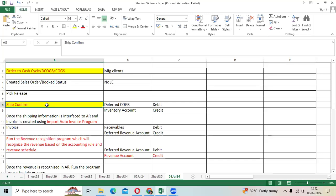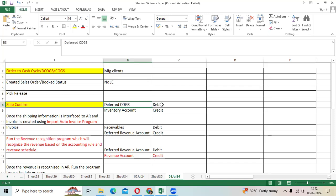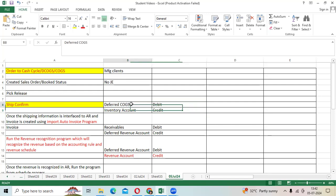The OM team will ship the goods to the target customer with the shipping address. Once shipping is completed, we will initiate the accounting. The system will create deferred COGS debit, inventory account credit. Default COGS is the deferred cost of goods sold account.